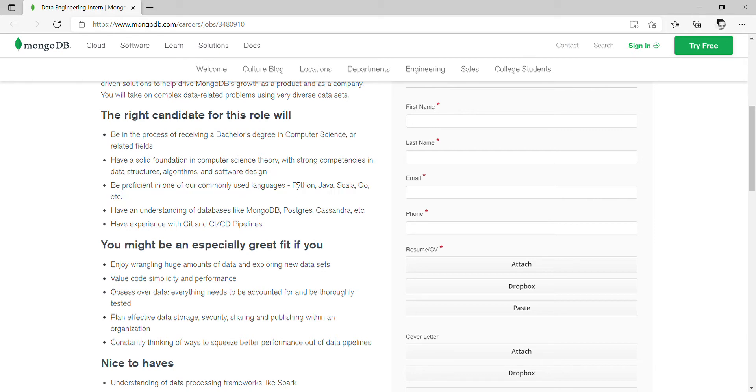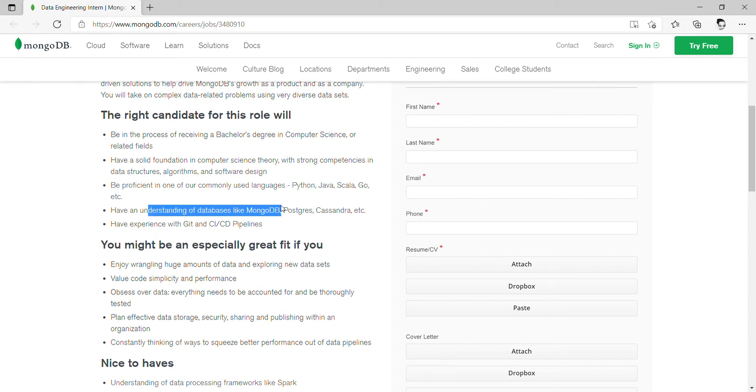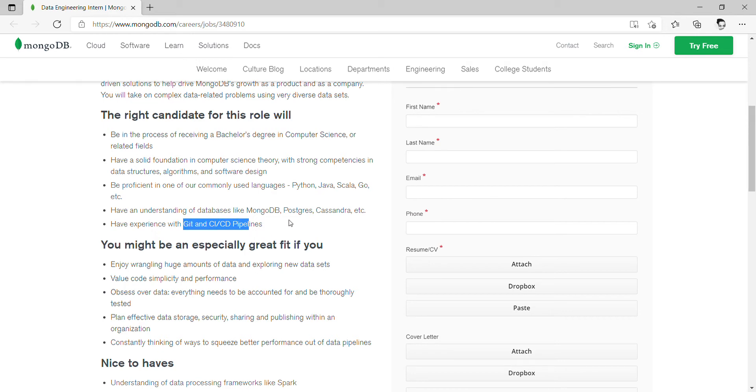Be proficient in any one of common languages like Python, Java, Scala, or Go. Understanding of databases such as MongoDB. You should know GitHub, plus pull requests.